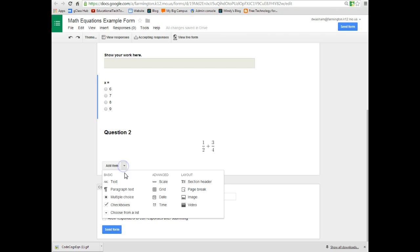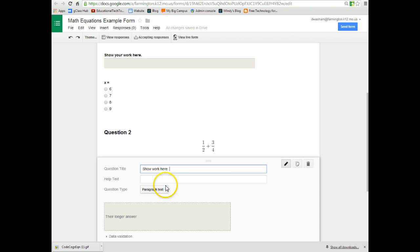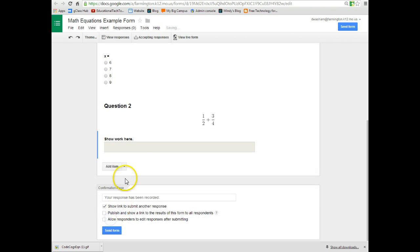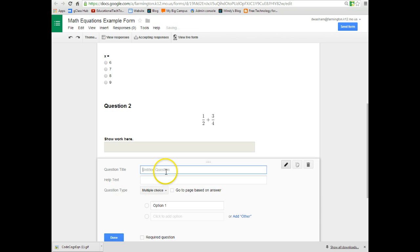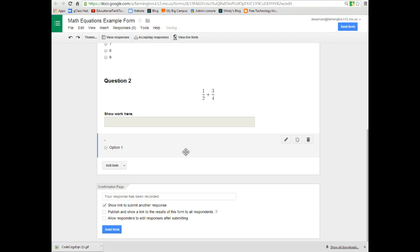And I can do the same for question two. On question two if you wanted to, paragraph text to show their work. And again using multiple choice for their options. On all of these the one thing that I do suggest is that you make sure it's a required question so the students cannot skip it.